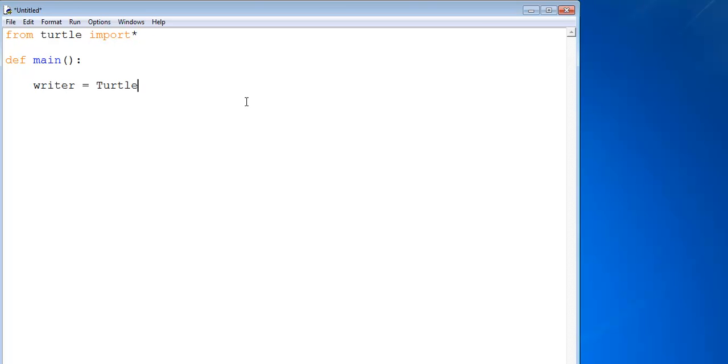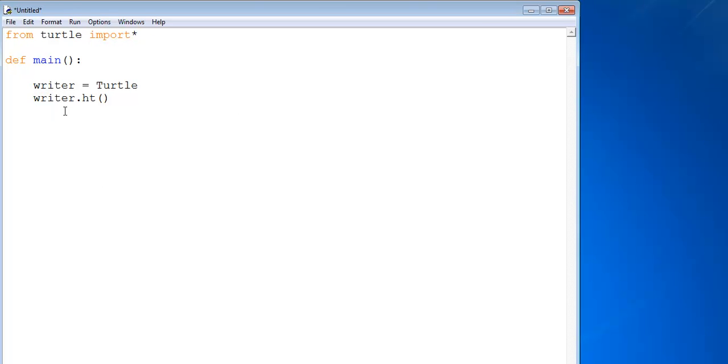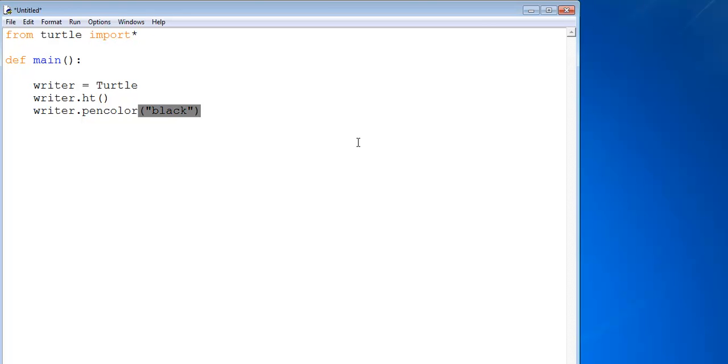I want to write out the rainbow color, so let me say writer equals Turtle. You can see the turtle that I'm using to write is in capital letter. Then writer dot hide. Next I'm going to specify the colors I intend to use for my output, so writer pen color, let me give it black color for now so you can see the output.